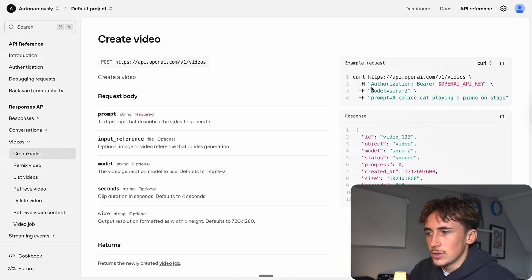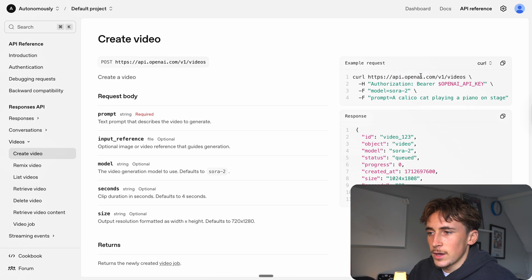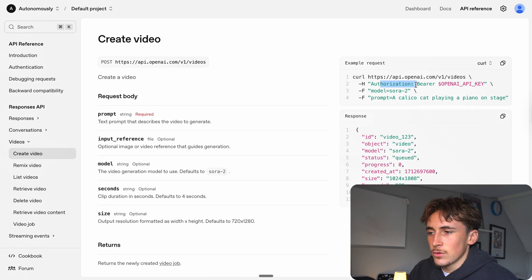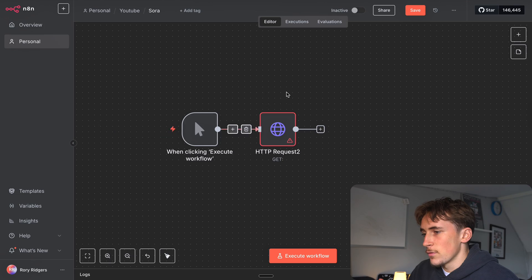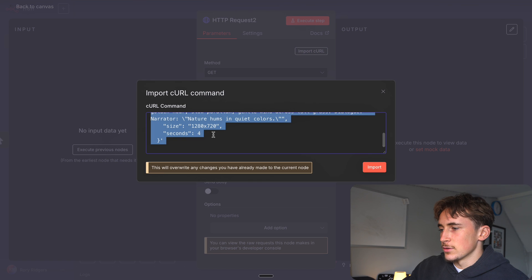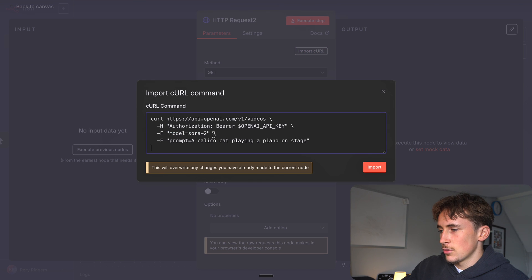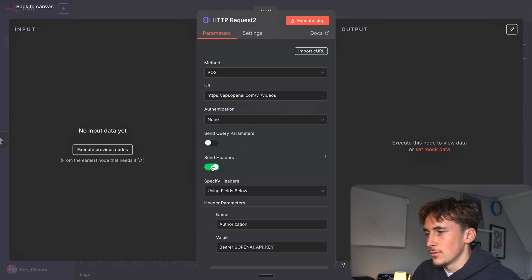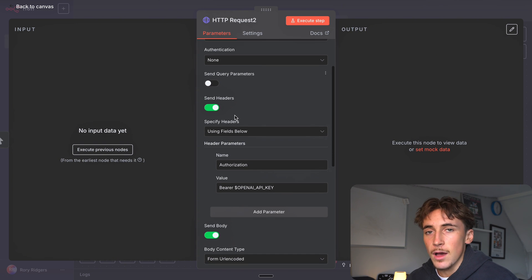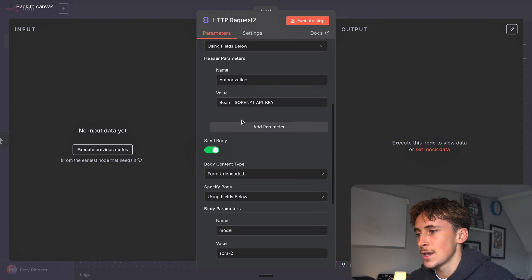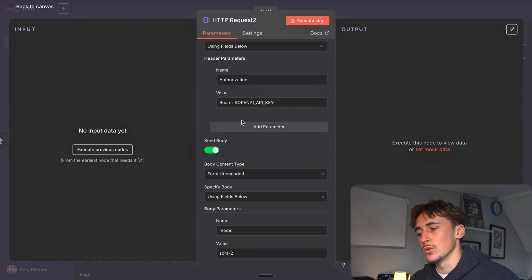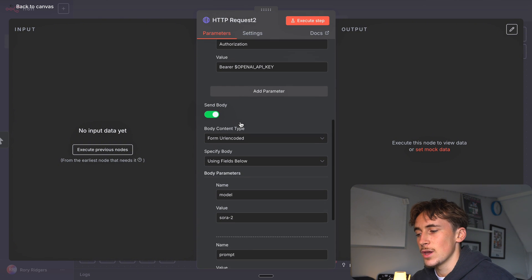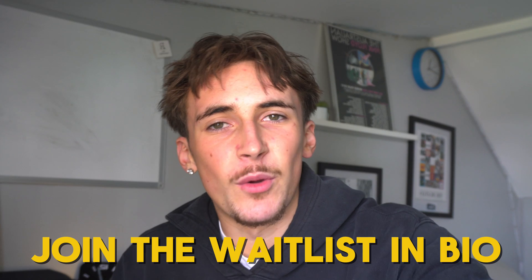The endpoint URL is API.OpenAI.com/v1/videos. We need an authorization header with our API key, then we need to put the model in and the prompt. We're going to copy this, come over to n8n, go to import curl, paste in this curl, hit import, and now it's in here. But I have found from testing this that this on its own doesn't work and there's more data you can put in the request, so I'm going to walk you through that now.